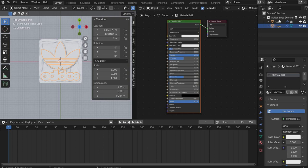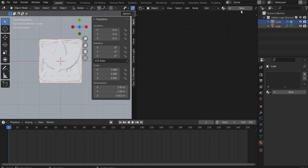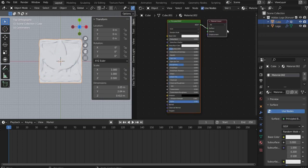Now we create the foil material. Create a new material. Select for Roughness 0.1 and for Transmission 1.